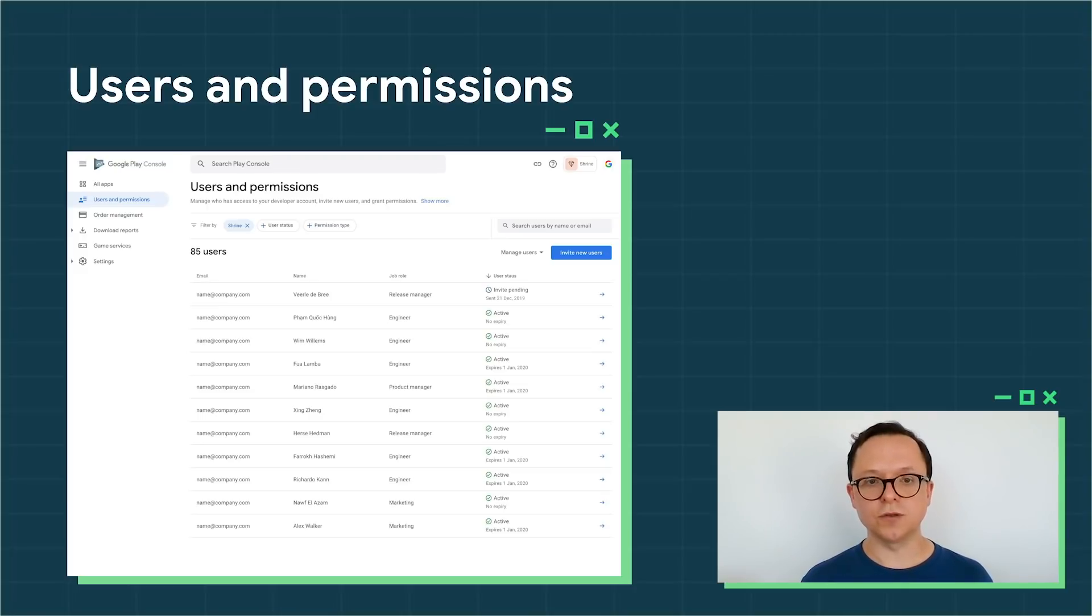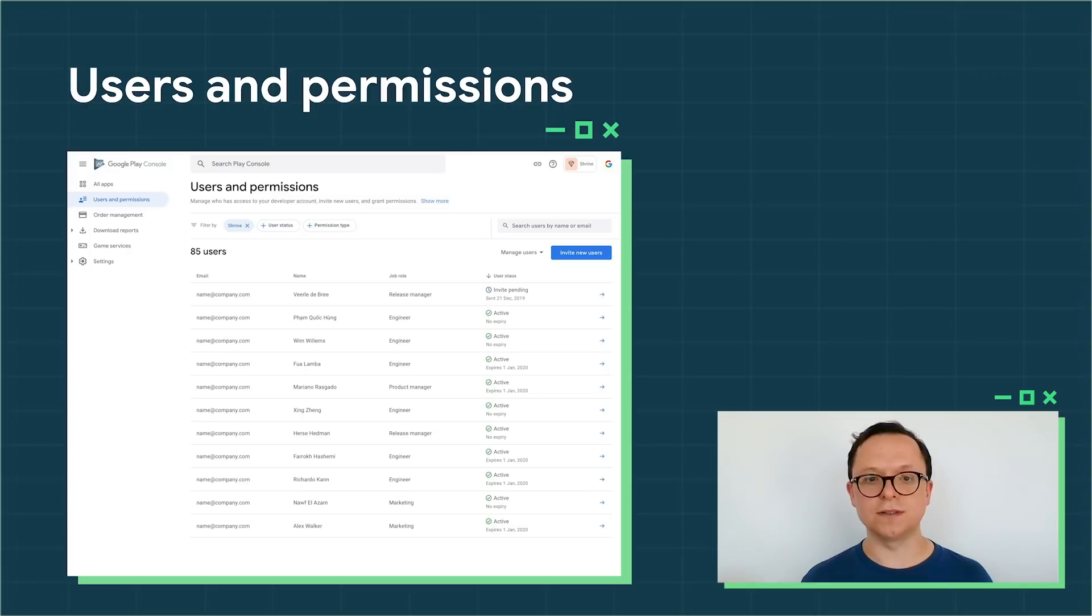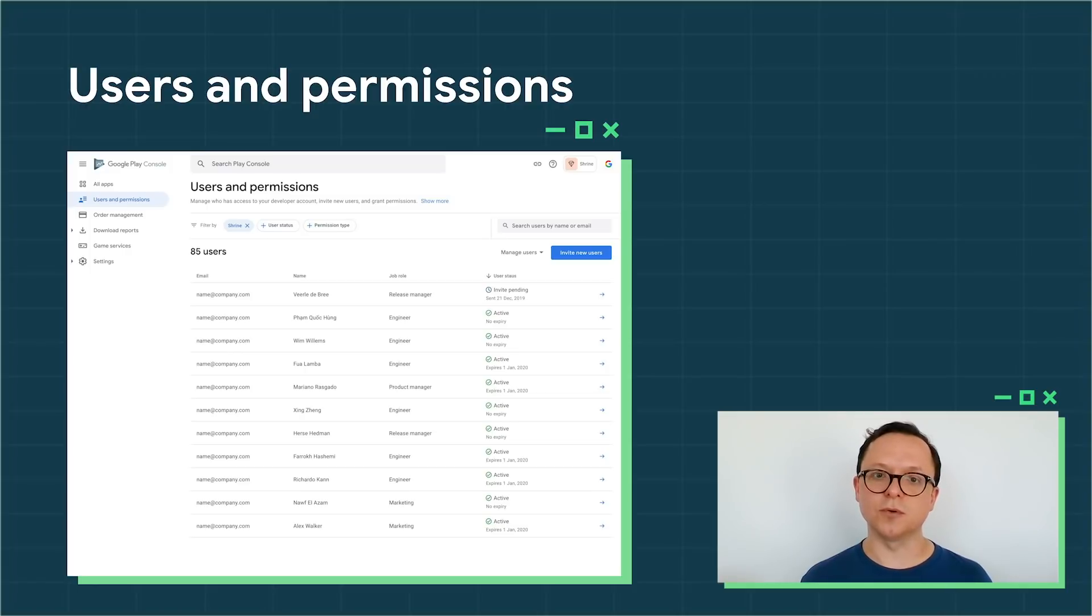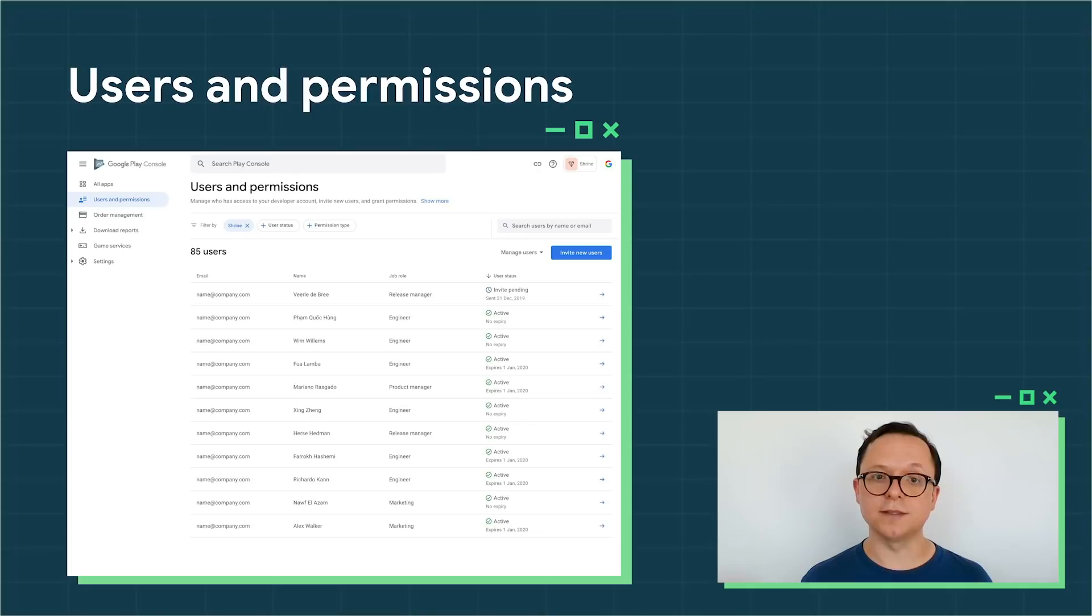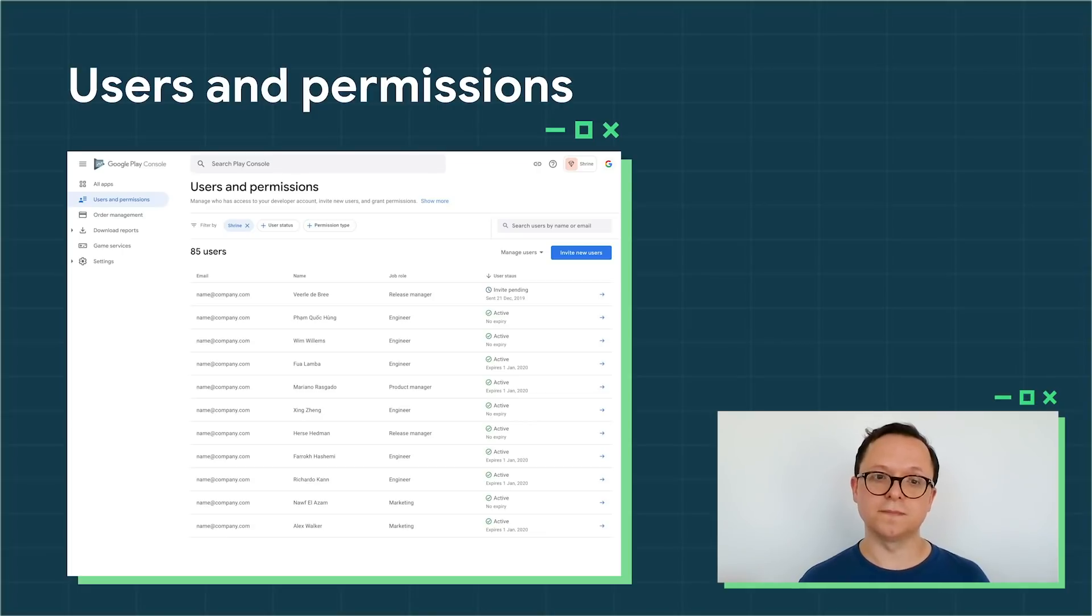The new Users and Permissions page has been redesigned in collaboration with some of our largest accounts. We heard that it wasn't always easy to understand the rights granted by certain permissions, so we use clearer names and descriptions across the board. The new Play Console also makes a clearer distinction between permissions that apply to the whole account and permissions that apply to a specific app within the account.